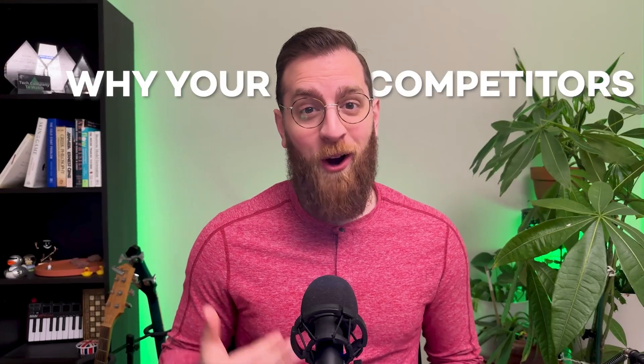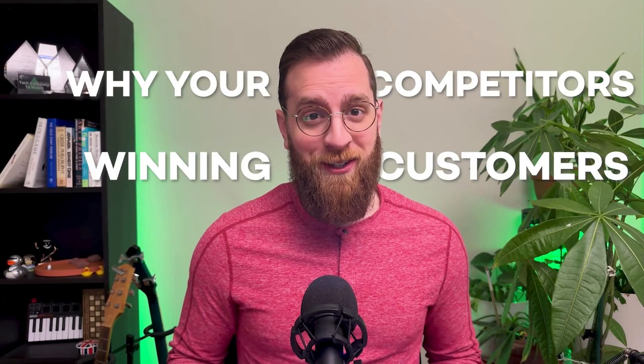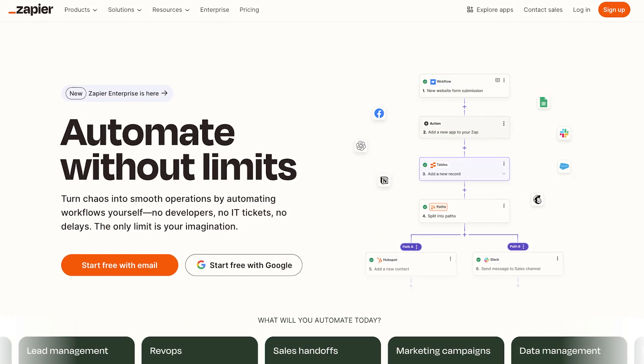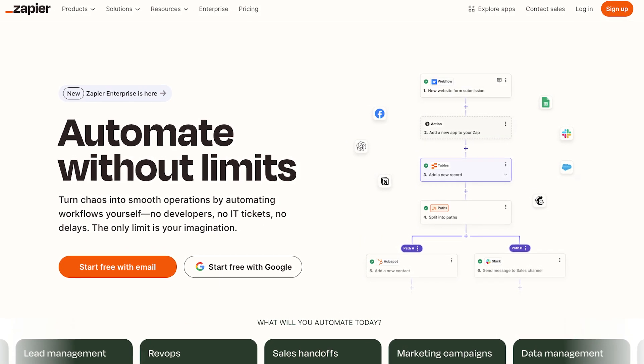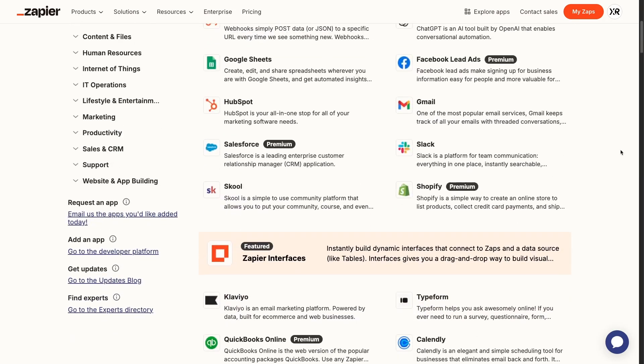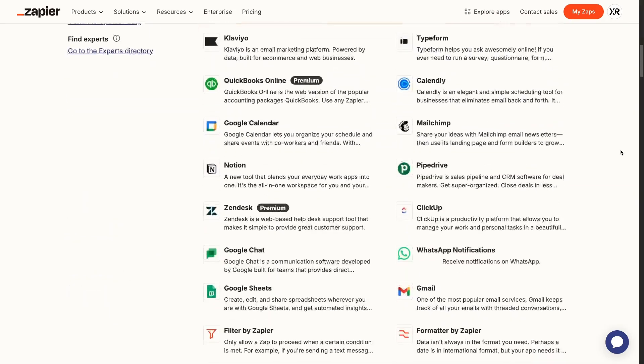Want to know why your competitors are winning customers? For many users, automation is the deciding factor. The most successful products today don't exist in isolation — they're part of an ecosystem. And building a Zapier integration for your app is the easiest way to connect your software to thousands of other tools that your customers already love.